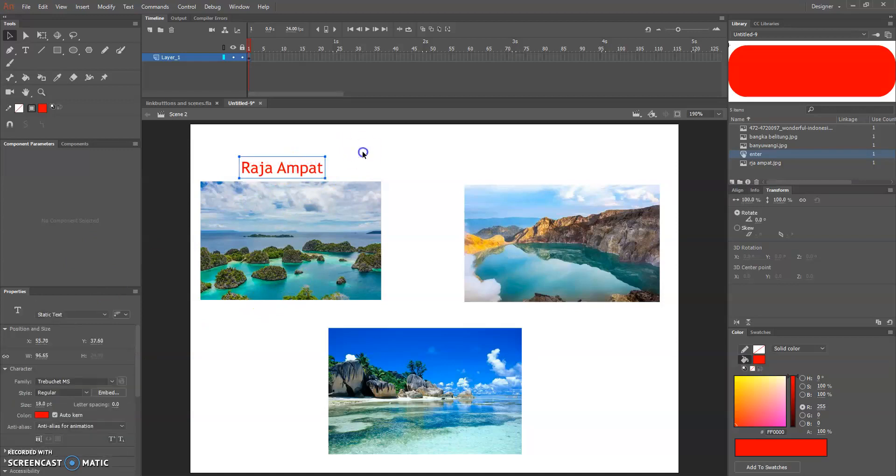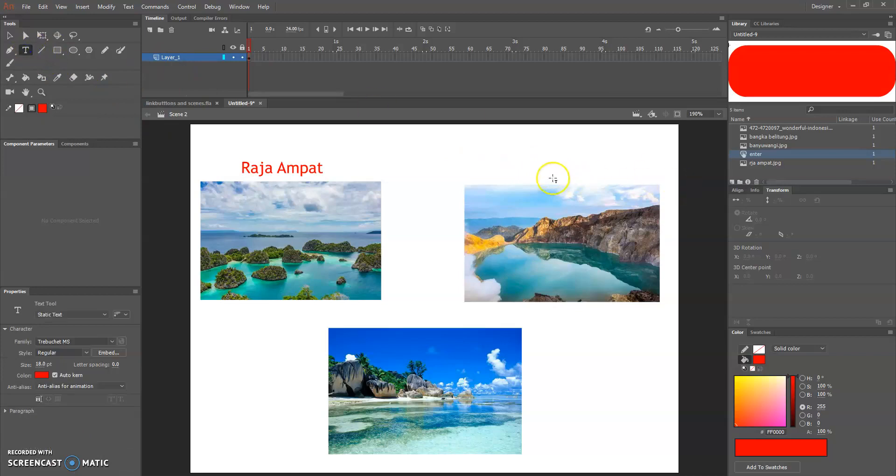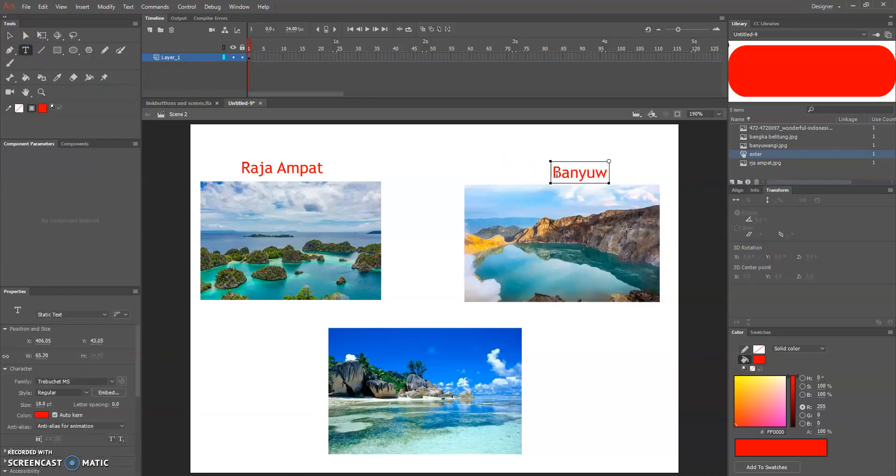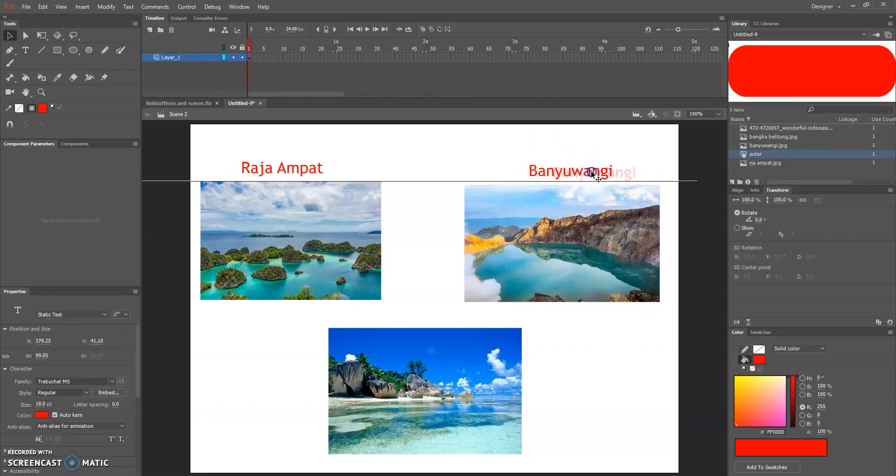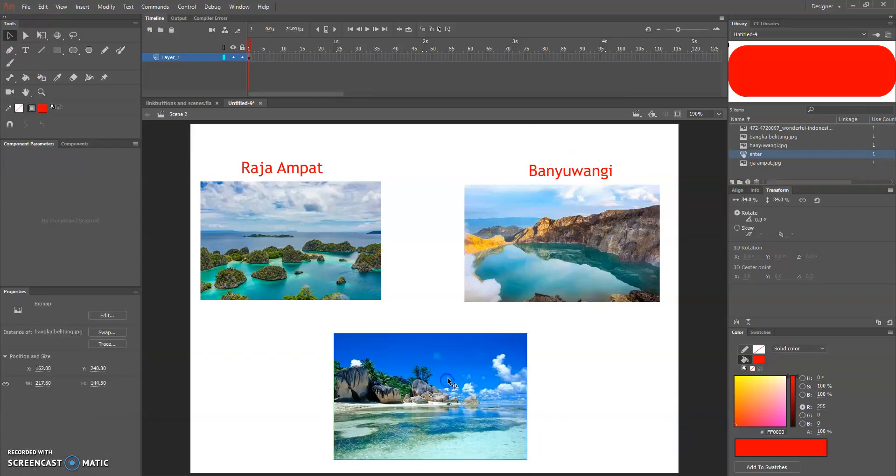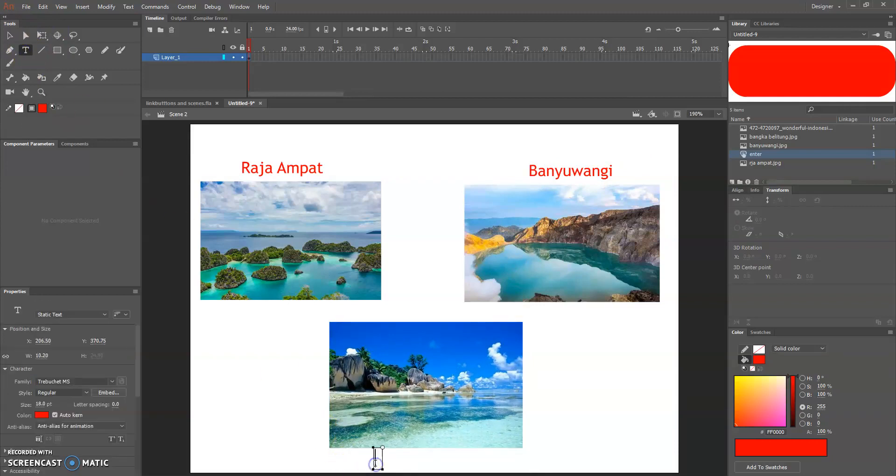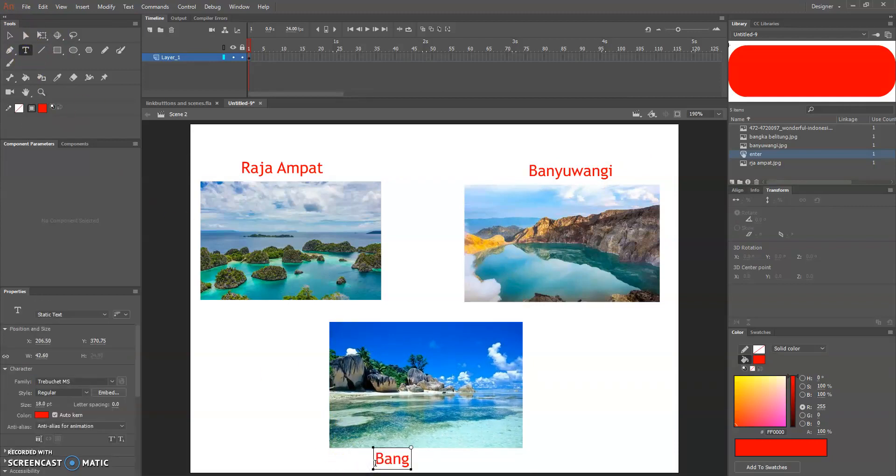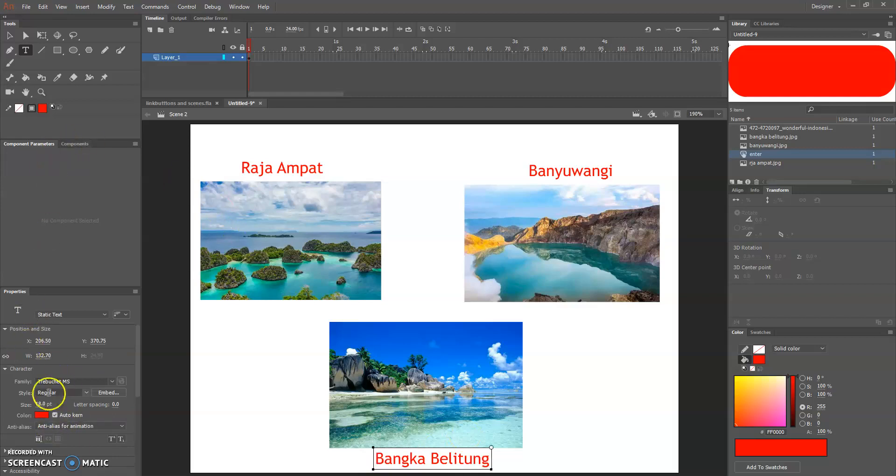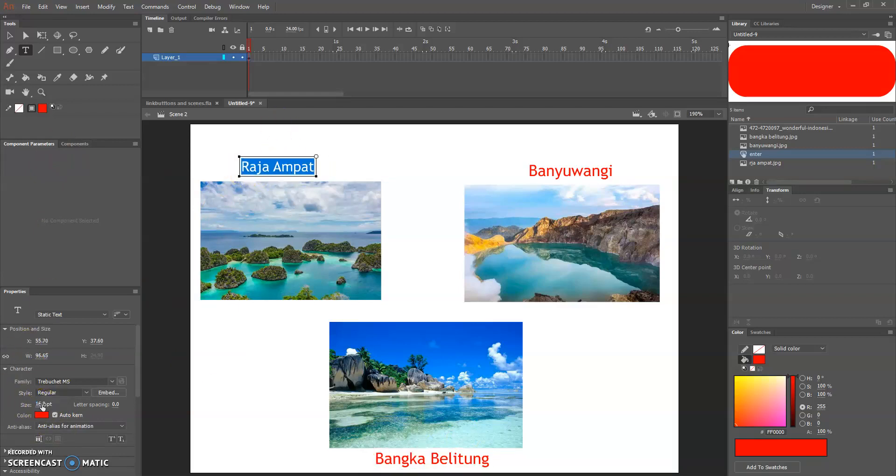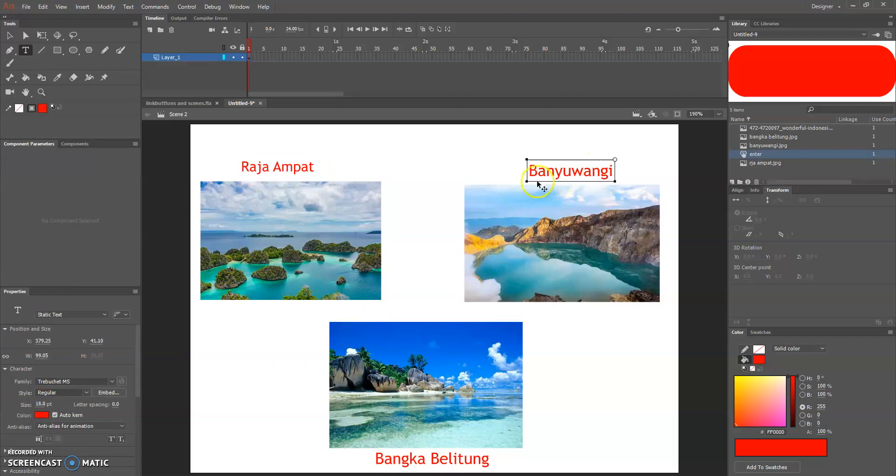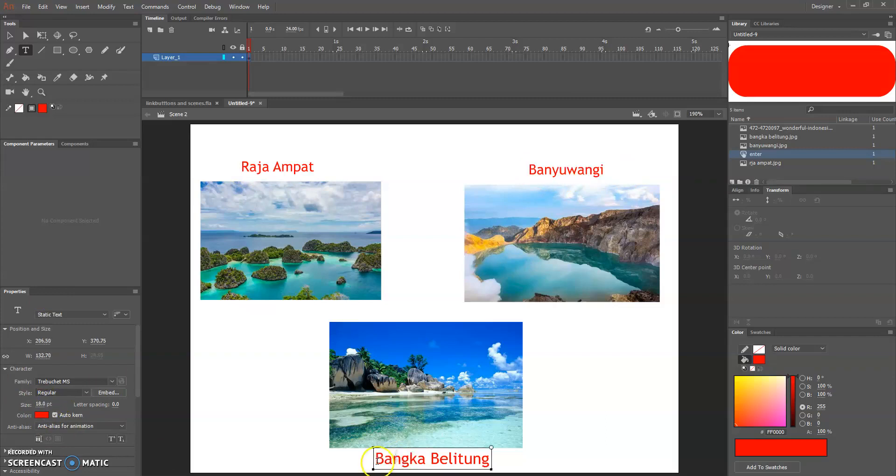We will name this Raja Ampat and this one is Banyuwangi, and this is Bangka Belitung. I would say just make it 16, these are the same 16 and same with this.